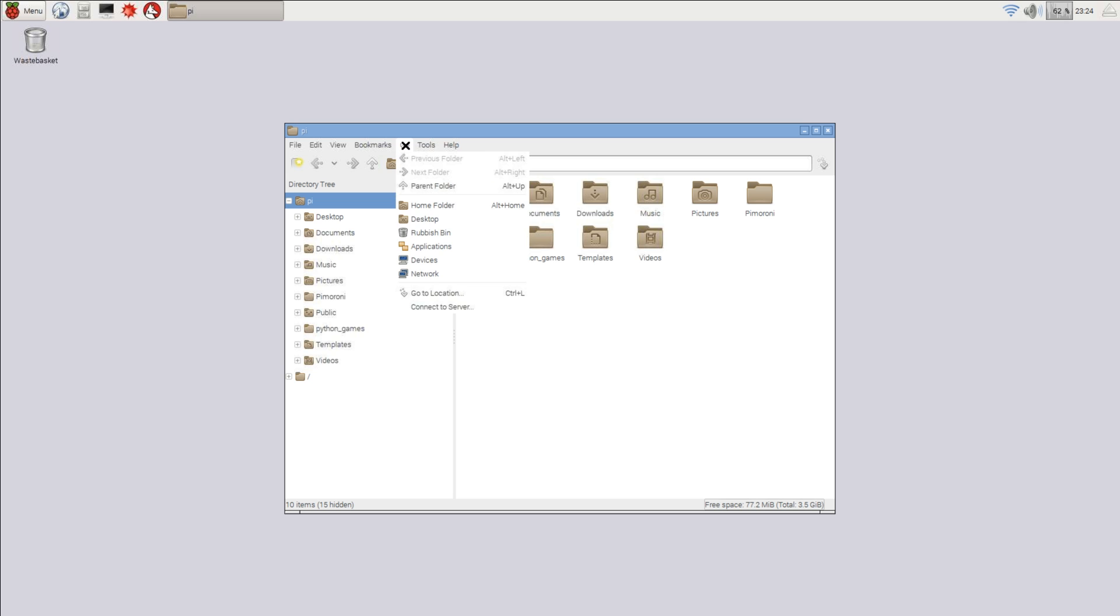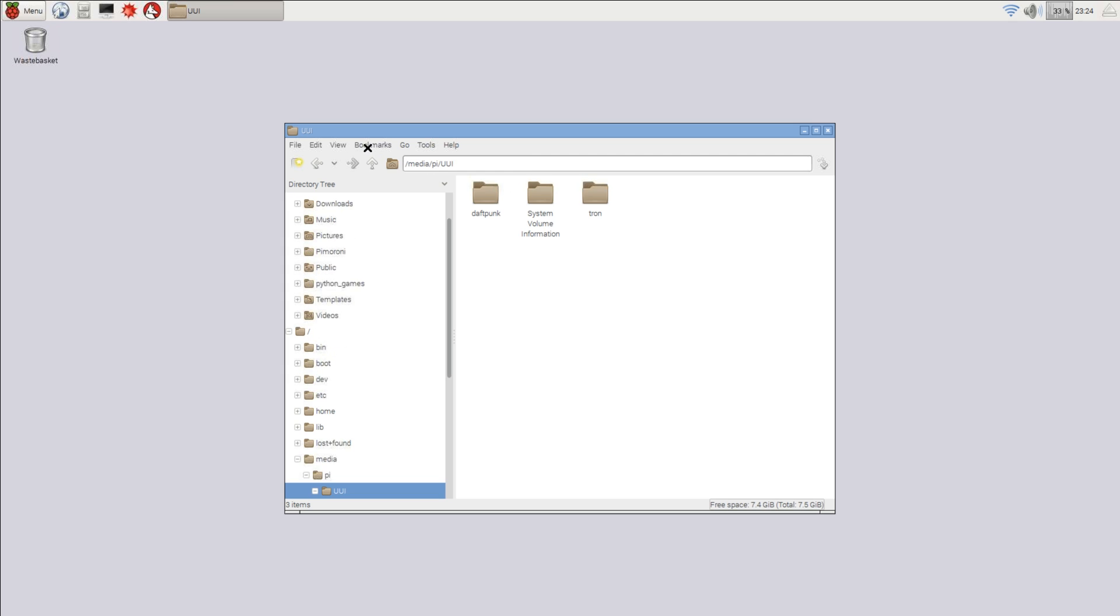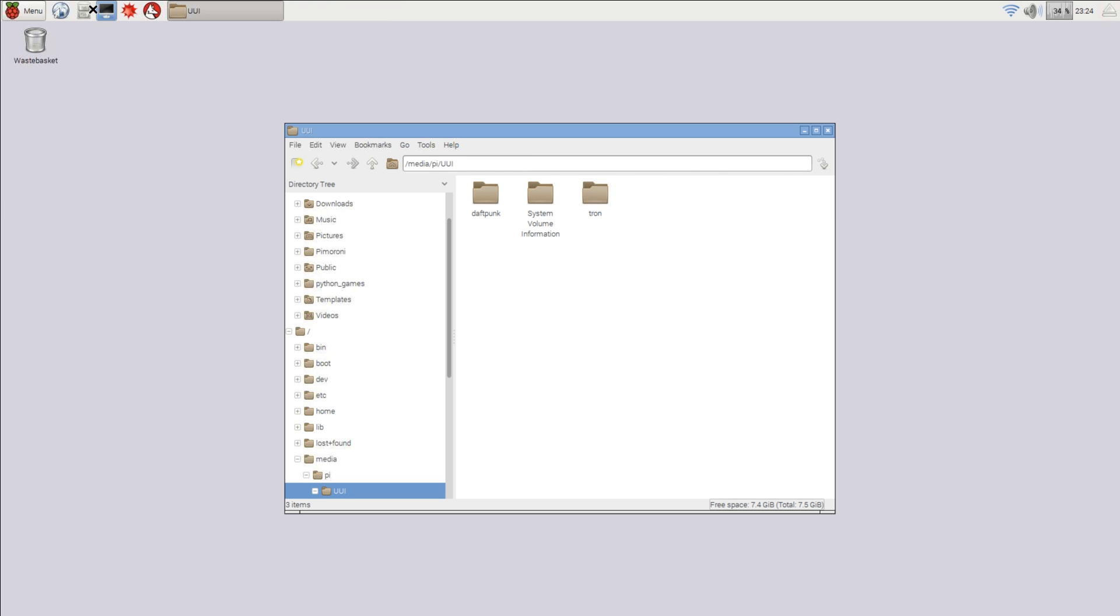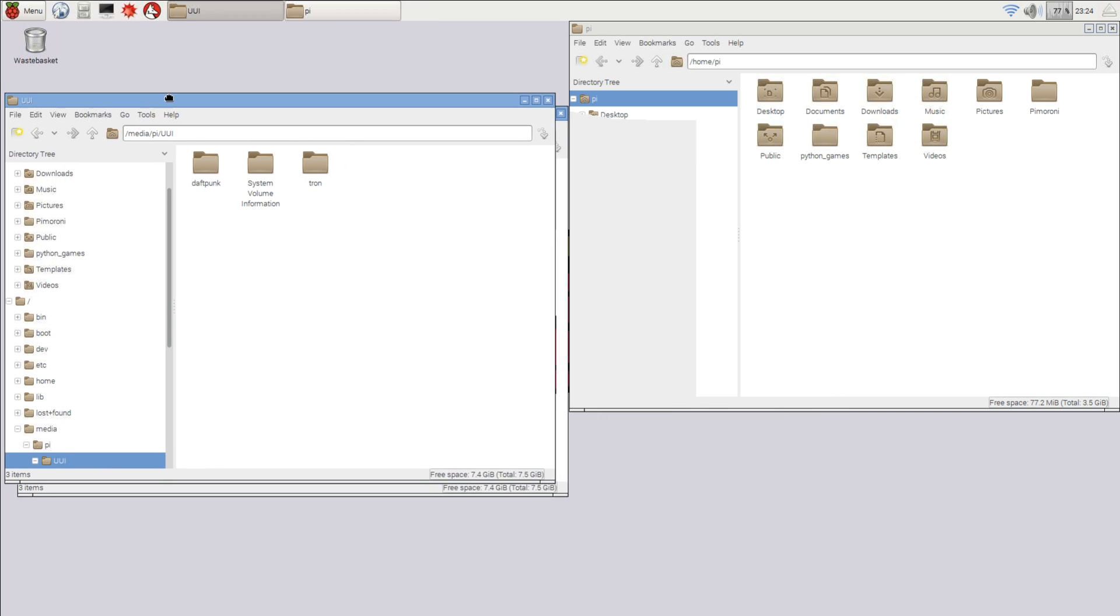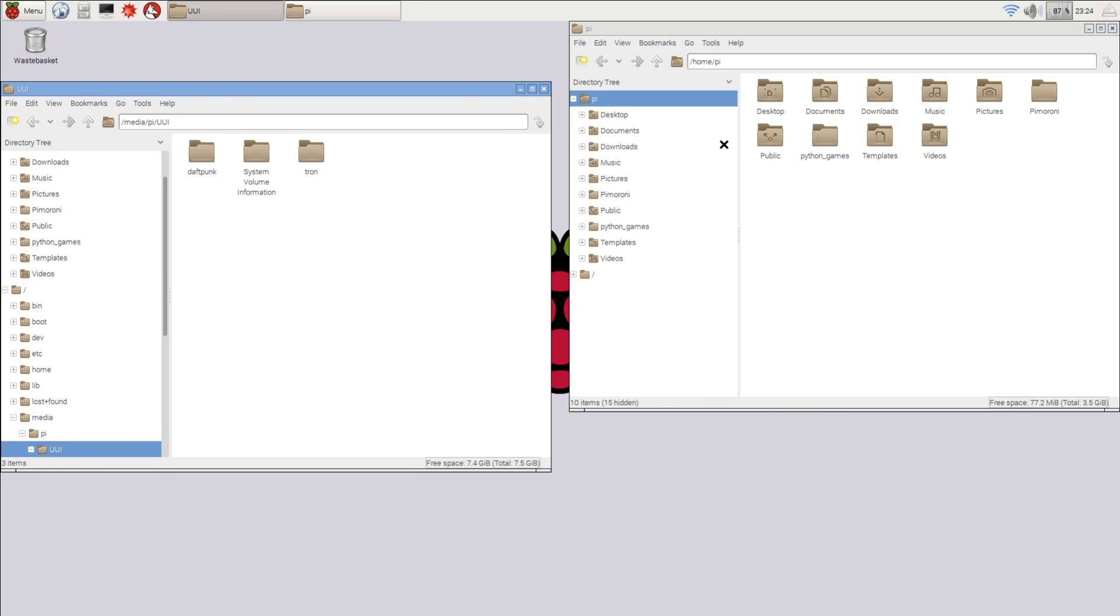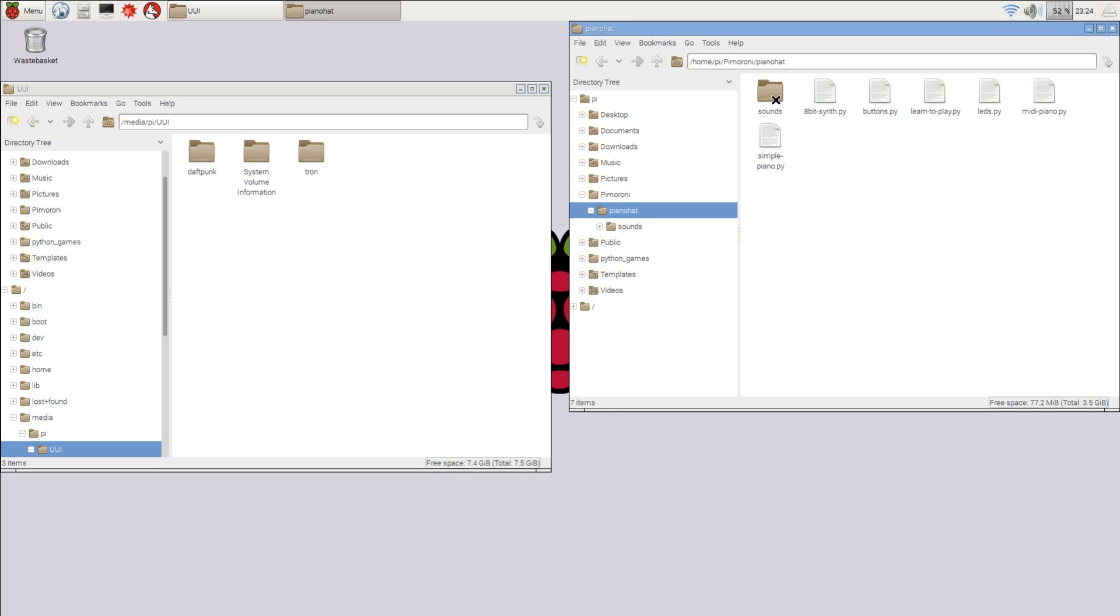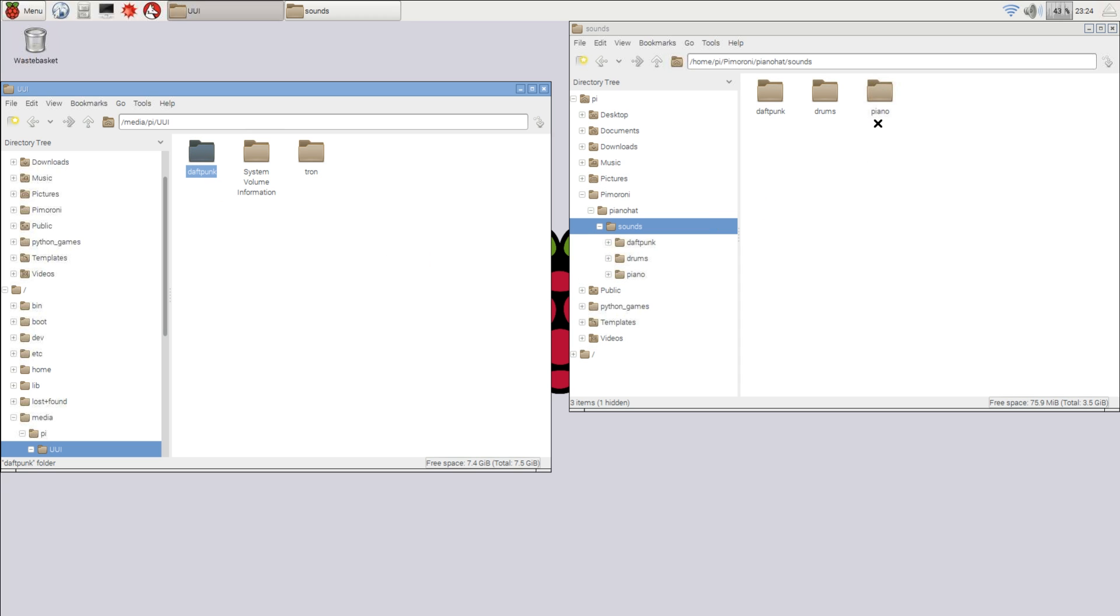Now that we've got that done, we put it on a thumb drive and we move it over to the Pi. So here I'm just going through the folders. I'm going to grab the folder of all the sounds that I have. Oops, I opened the wrong window. So I want to move my folder that I've made called Daft Punk over to the Piano Hat folder under Sounds. So Pimoroni, Piano Hat, Sounds. Now just copy that folder right on over.